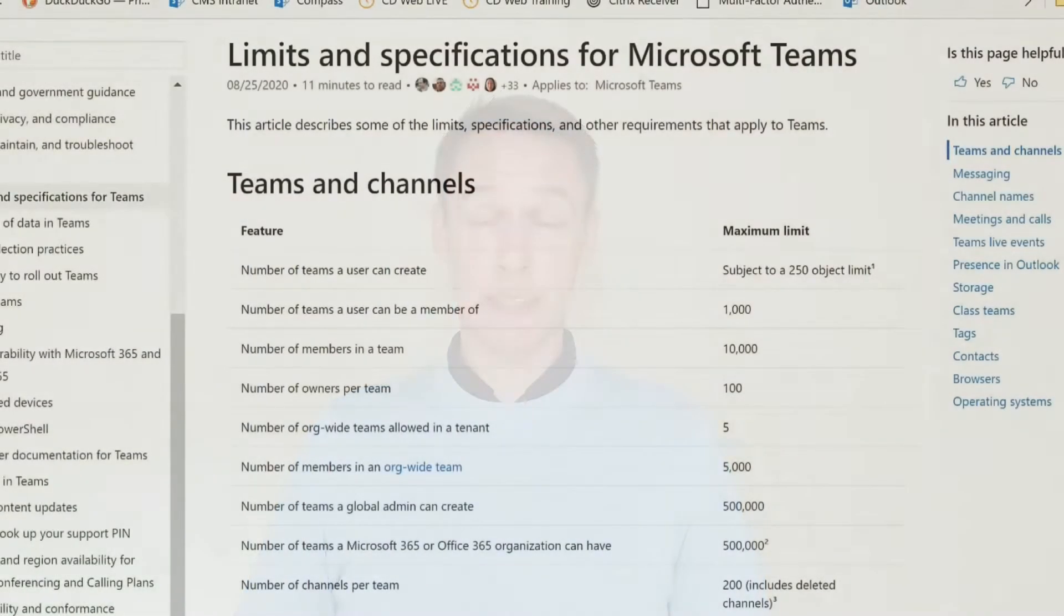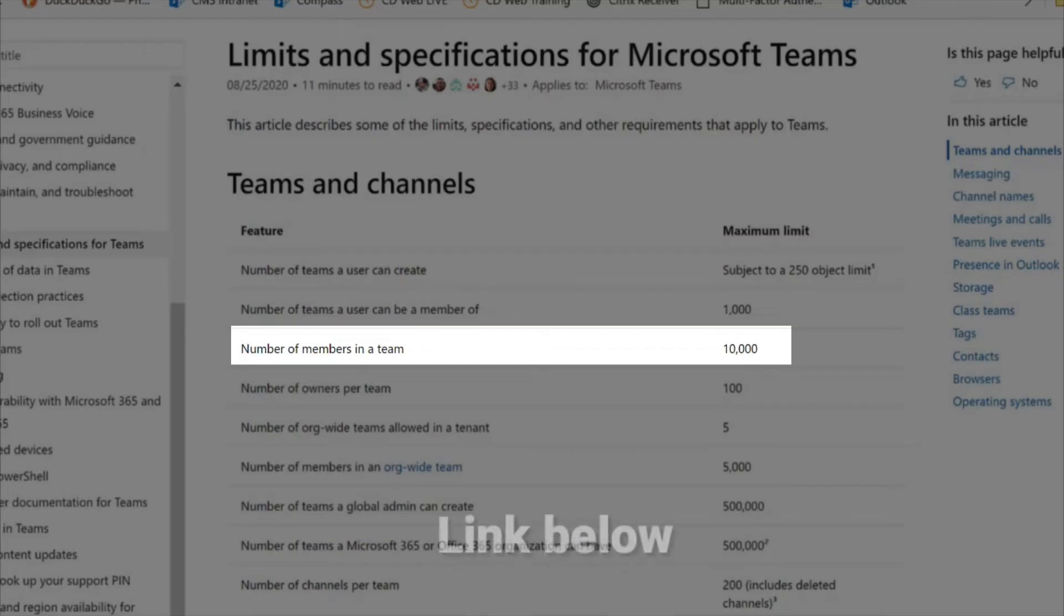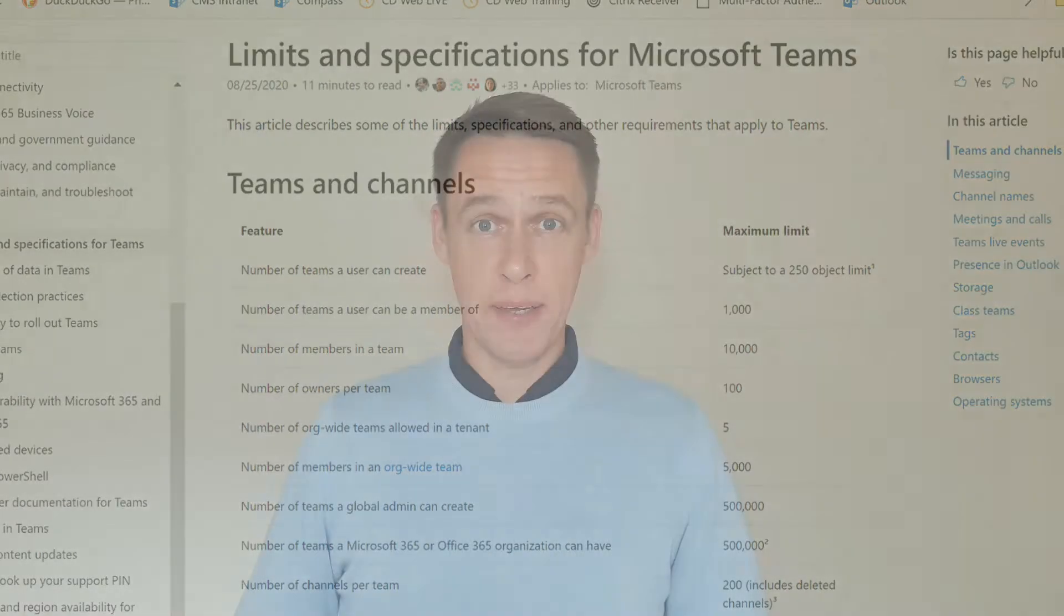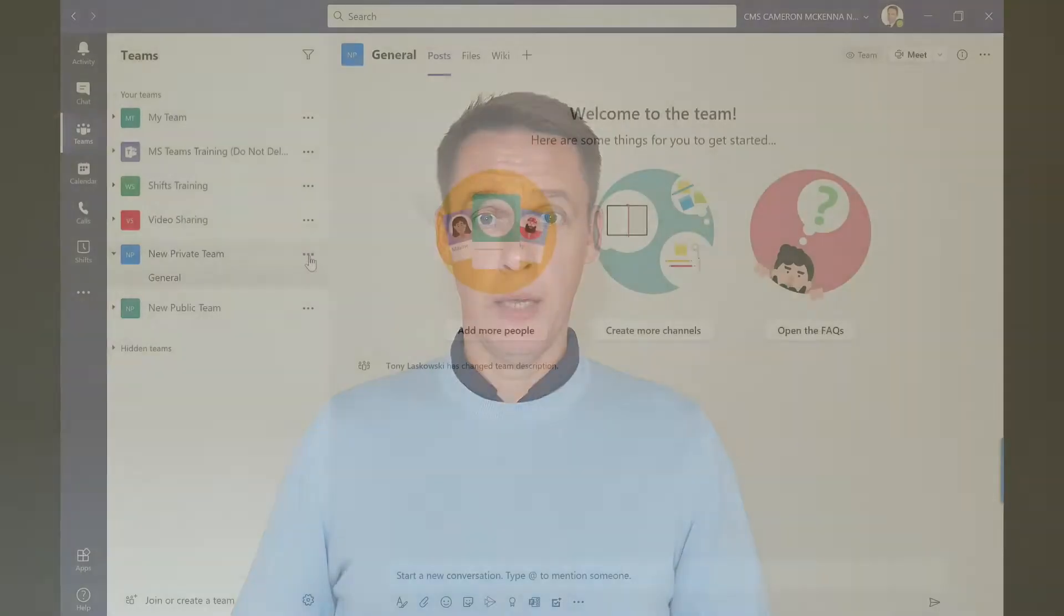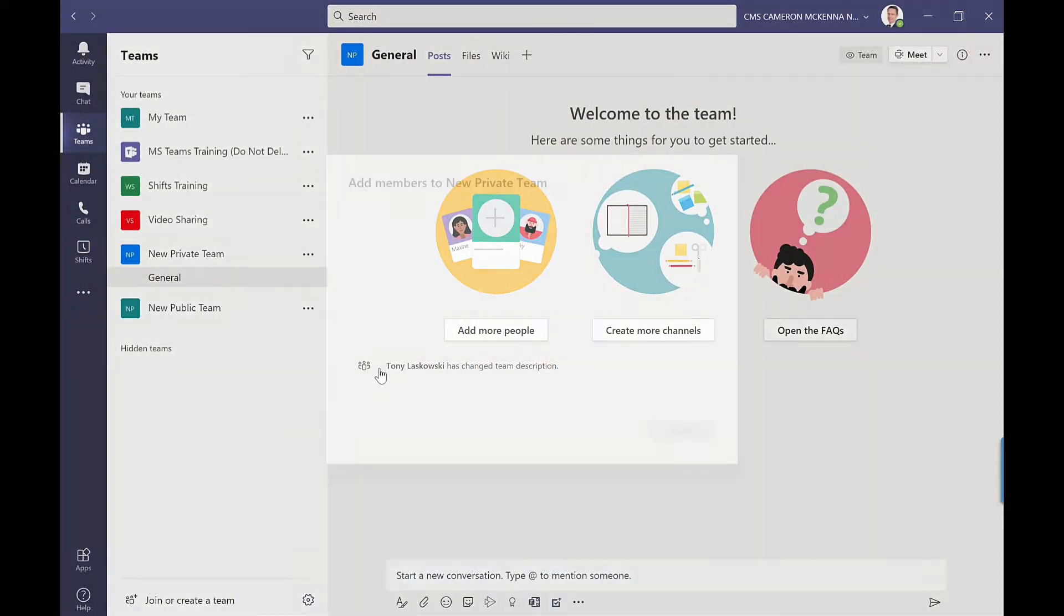Did you know according to the Microsoft Teams limits and specs you can have up to 10,000 members in a team? Now you may never need to have a team so big, but even at a smaller scale of say 20, 50, or 100 people, it can be time-consuming to add those names in individually.